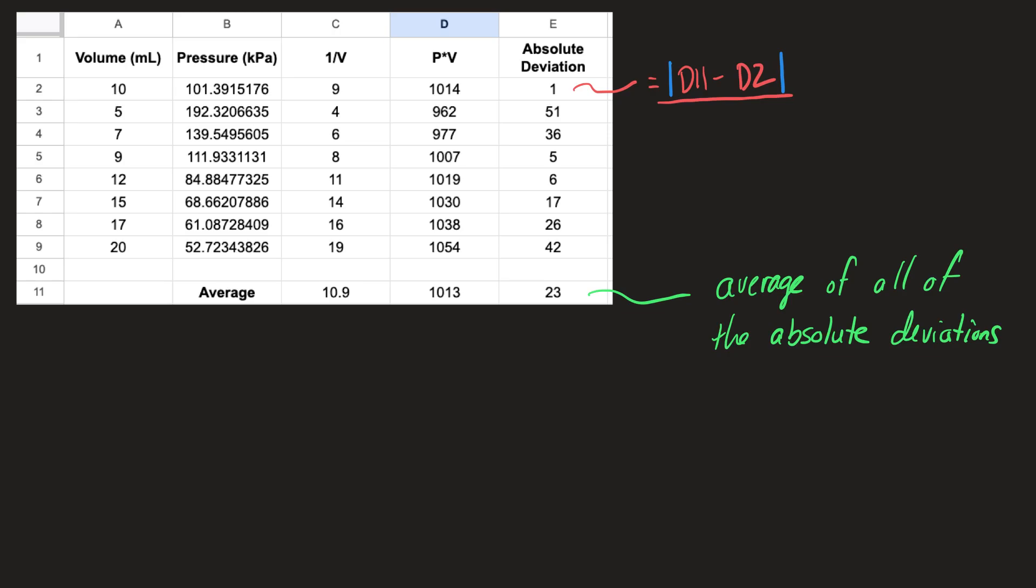In some labs, you might be asked to find the average deviation of your results. In this lab where there's pressure and volume data, you're asked to calculate the value for one over volume and pressure times volume, and we're looking at those to see which one gives a constant value. The pressure volume data is giving a constant value.